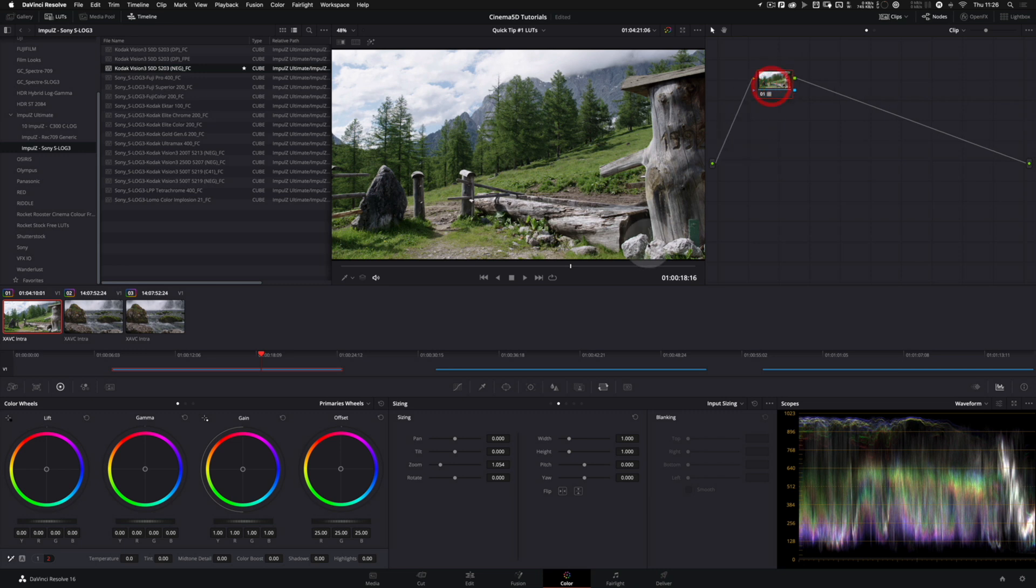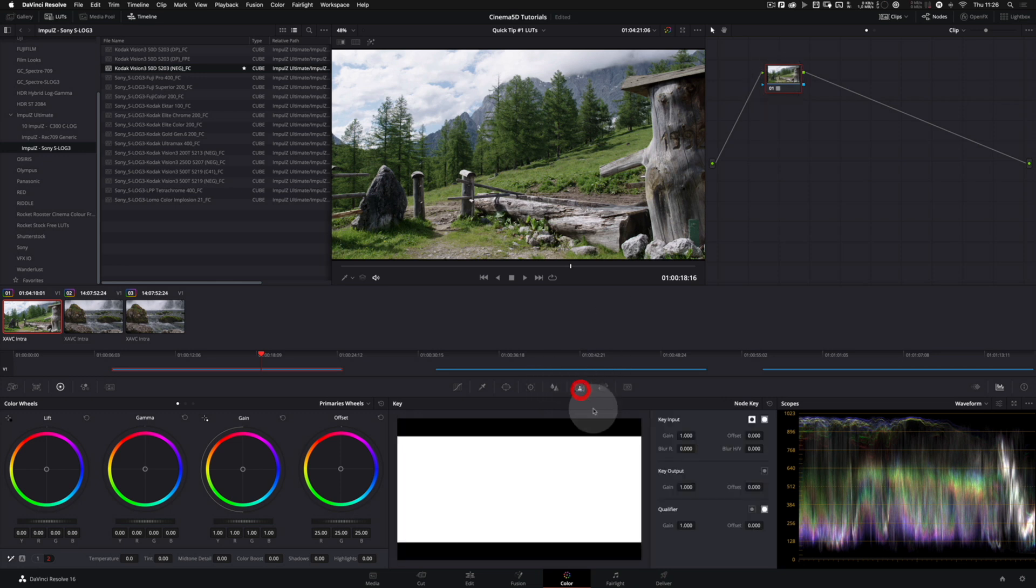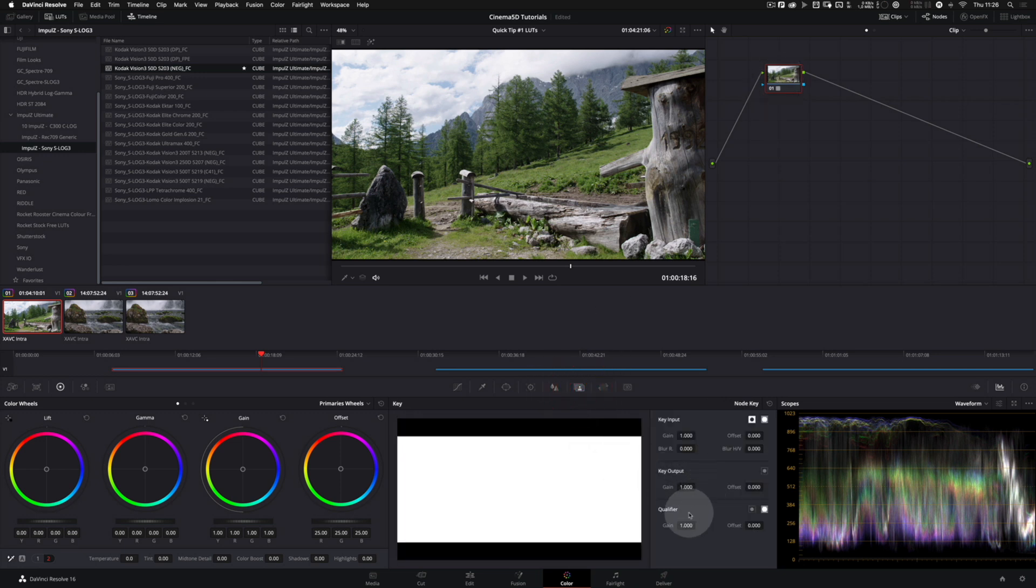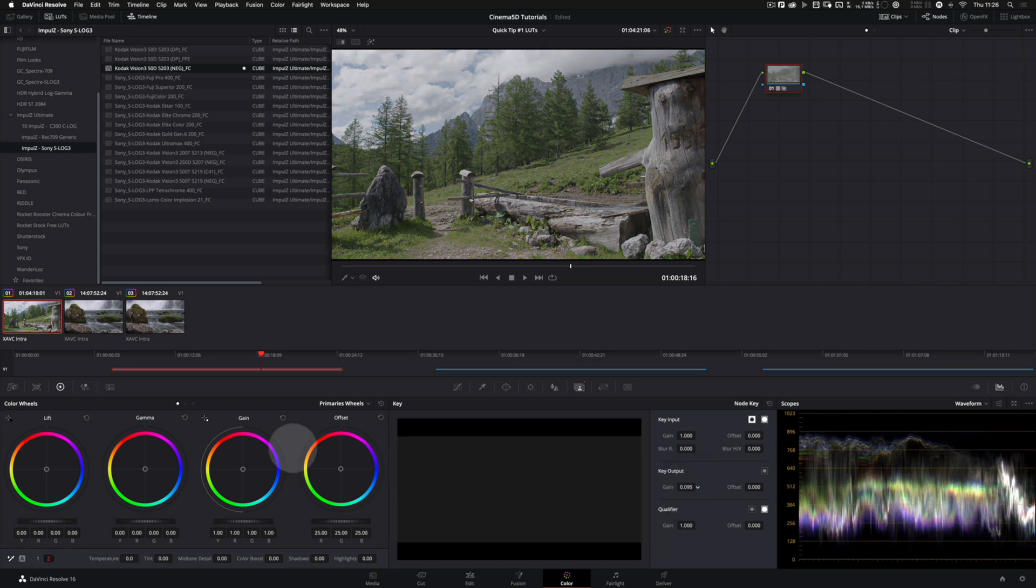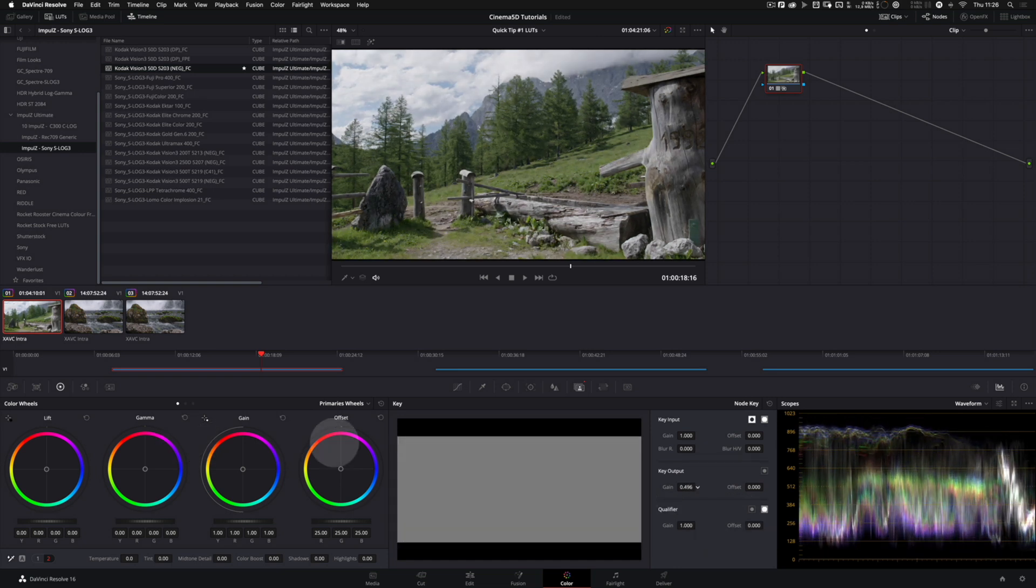One benefit of using LUTs in the color page instead of the media page is that if you keep your LUT on a separate node you can come down to the key section and you can by adjusting the output gain of the node dial in the strength of the LUT from 0 to 100%. So you can choose how much the LUT affects your image.